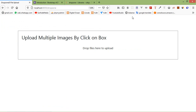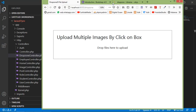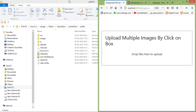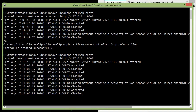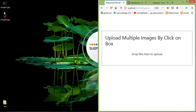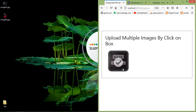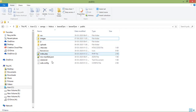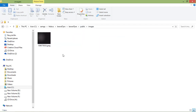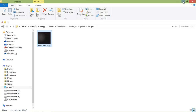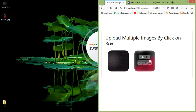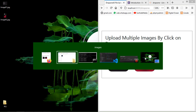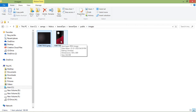Drag some images over the dropzone area. Drag one image and drop it — you can see the image uploaded successfully. Switch to the project directory, open public/images, and the image is there. Try another image — drag and drop — it loads and appears in the folder as well.